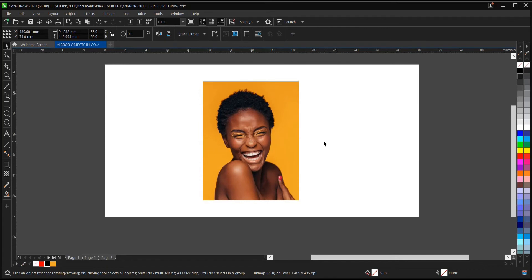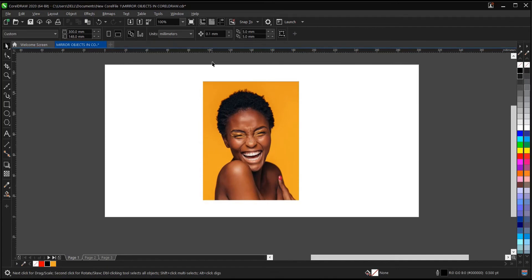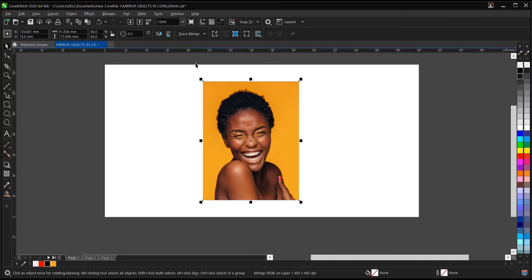To do that, you head to the property bar. But you can't find the option to mirror except when you click on the object. So once you click on it,